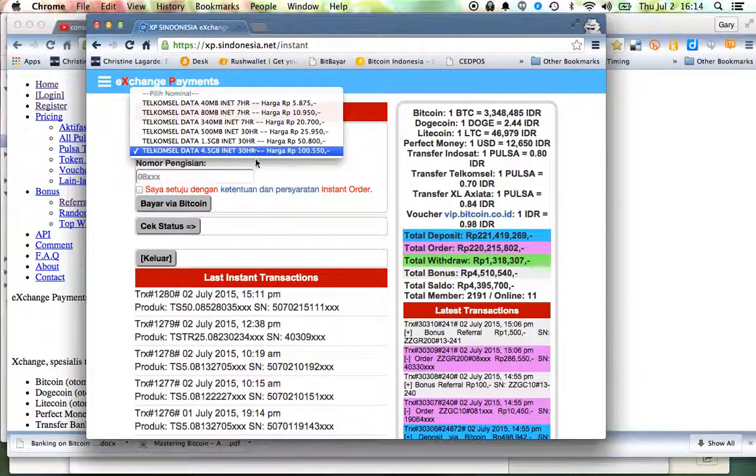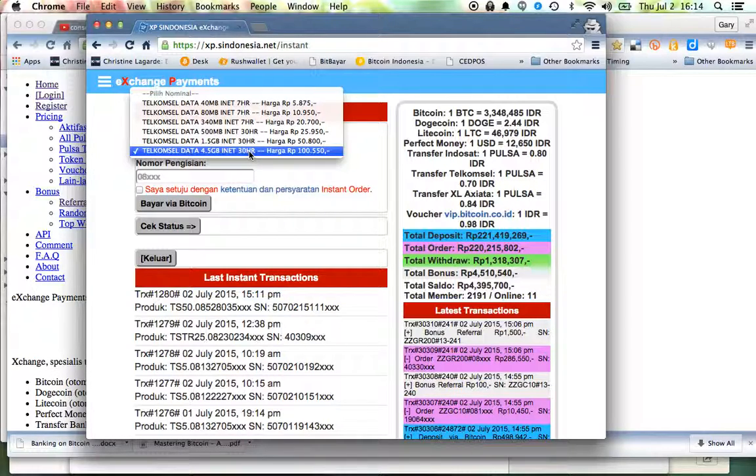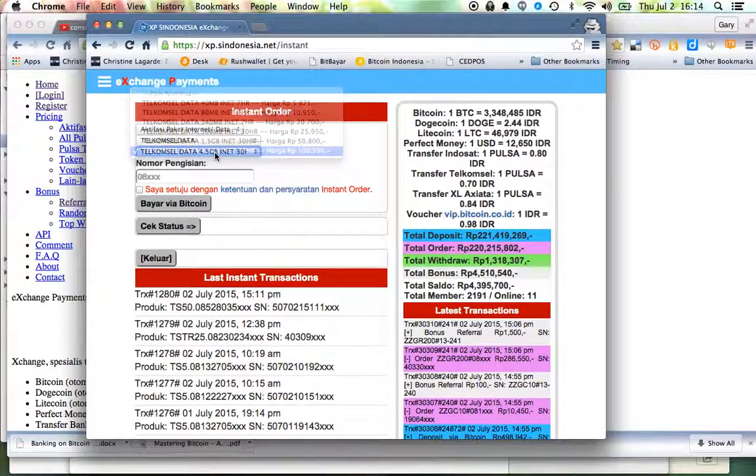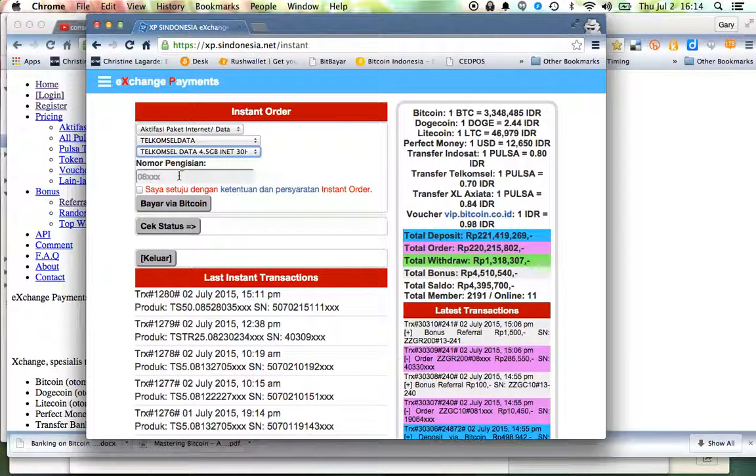Now don't be fooled, this is not 30 hours, this is 30 days that you have to use 4.5 gigs of data. HR stands for HARI.